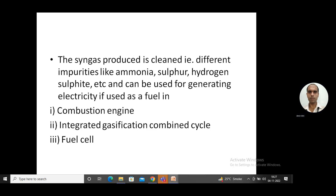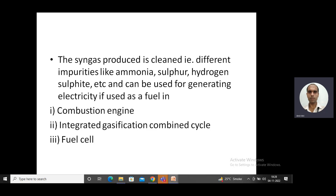There are three types of systems that can use syngas as a fuel to produce electricity, either directly or indirectly. The first is a combustion engine, similar to an internal combustion engine. Just as CNG is commonly used as a fuel in a combustion engine to power a vehicle, syngas can similarly be used in a combustion engine.